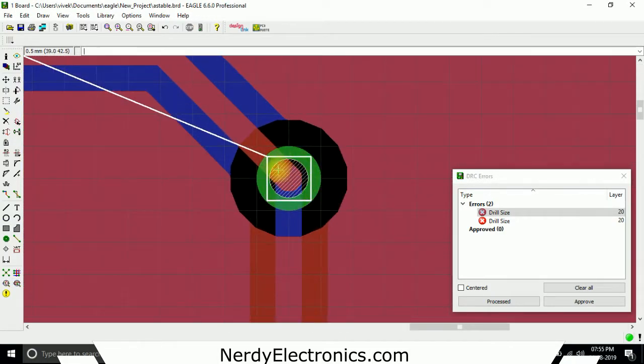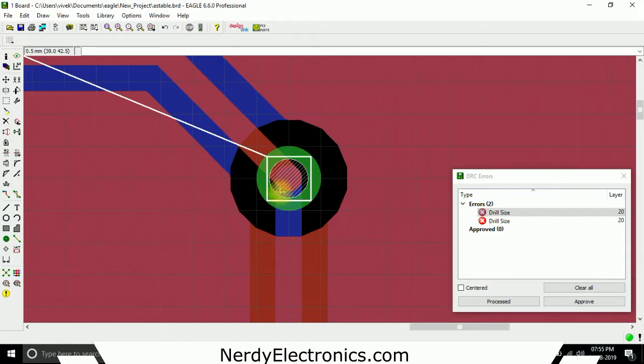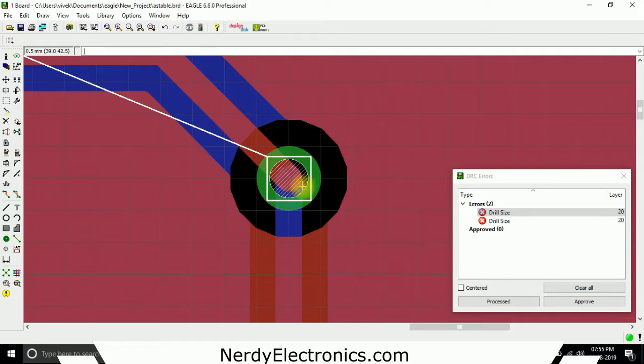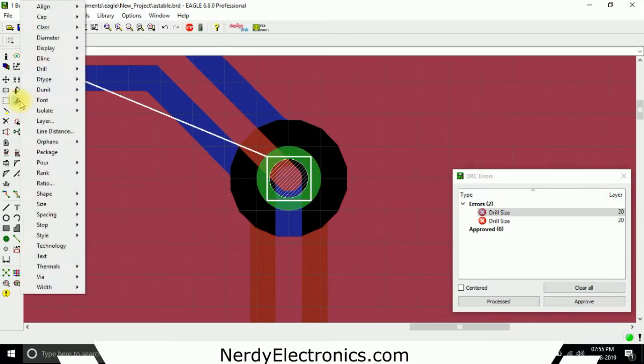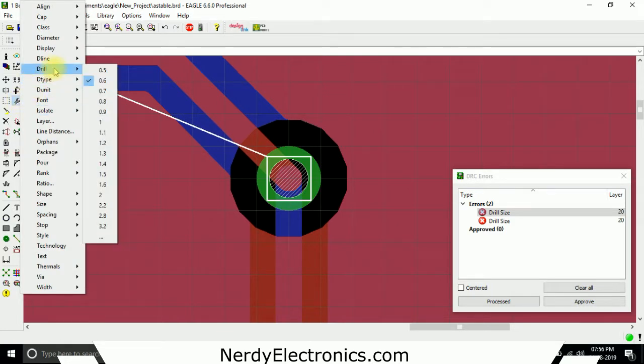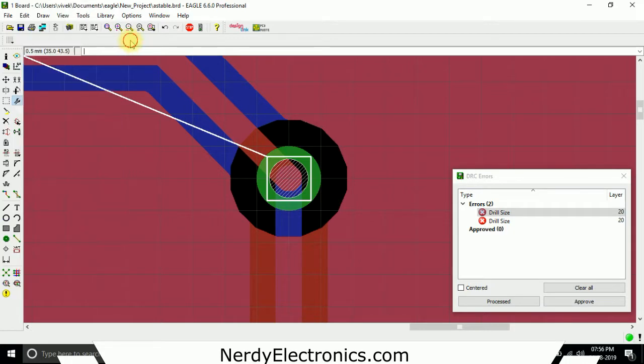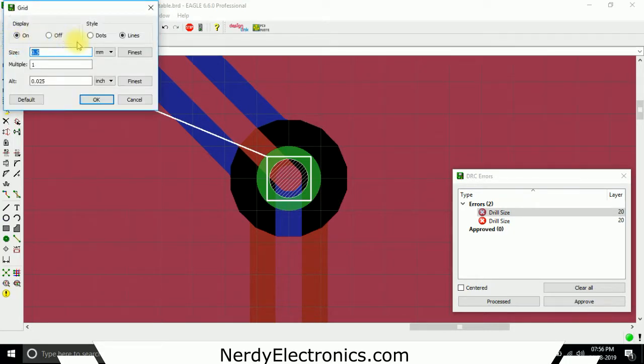We can change the drill size to 24, but if your PCB house says that they're fine with 20, this is okay for you. You can just clear it, you can approve it so that it does not show up next time. Or we can go and change it. How we change it is we go to the change option, we select drill, we change the size. This is in mm, that's why it's difficult to know. We go to grid and select the option as mil.